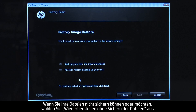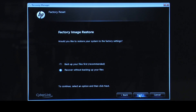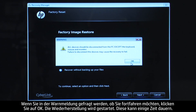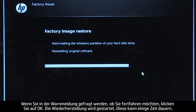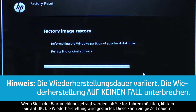If you cannot or do not want to backup your files, select Recover without backing up your files. Click OK on the warning message if you would like to continue. The recovery process starts. This will take a while to complete.